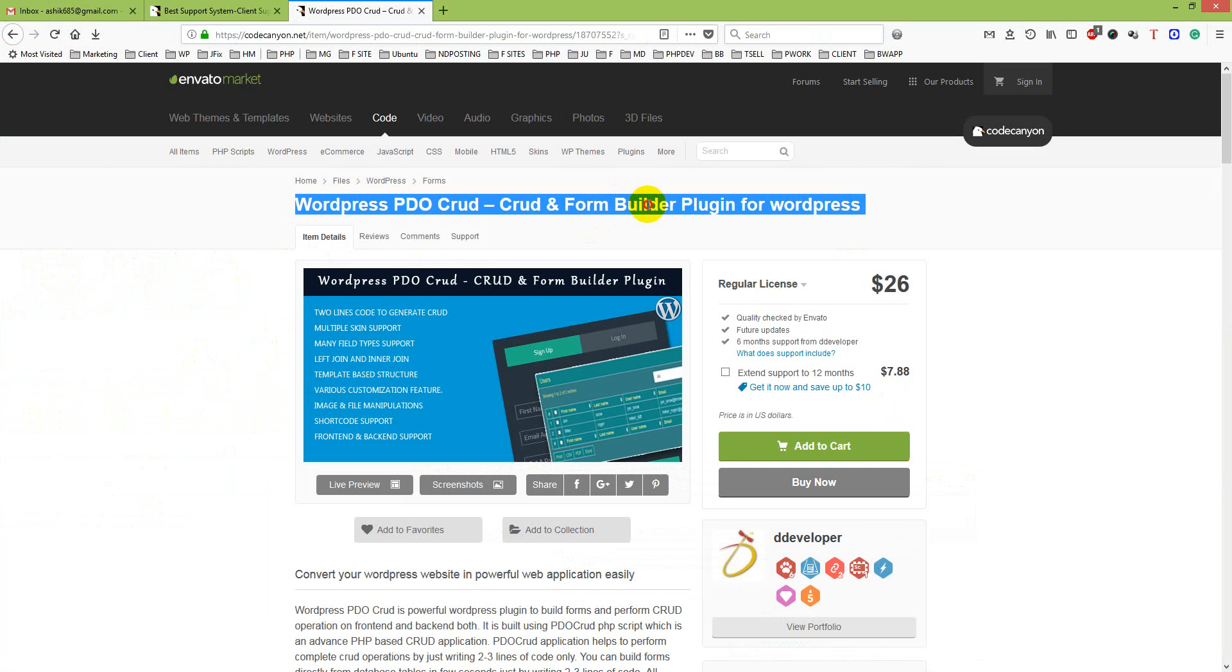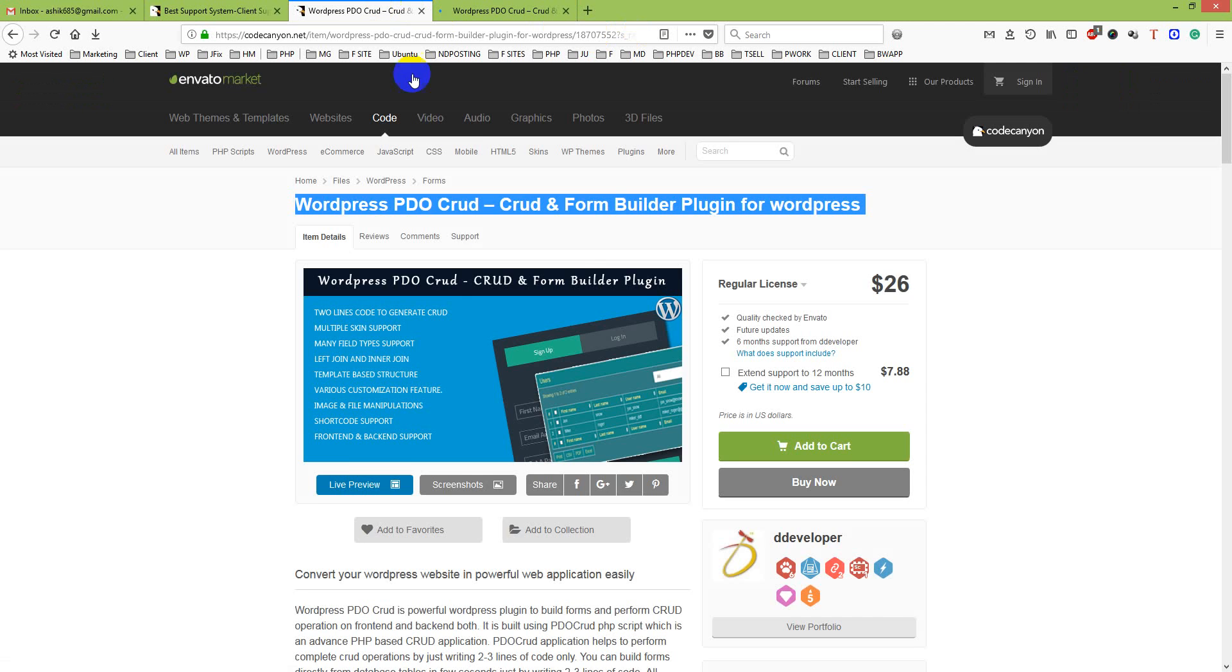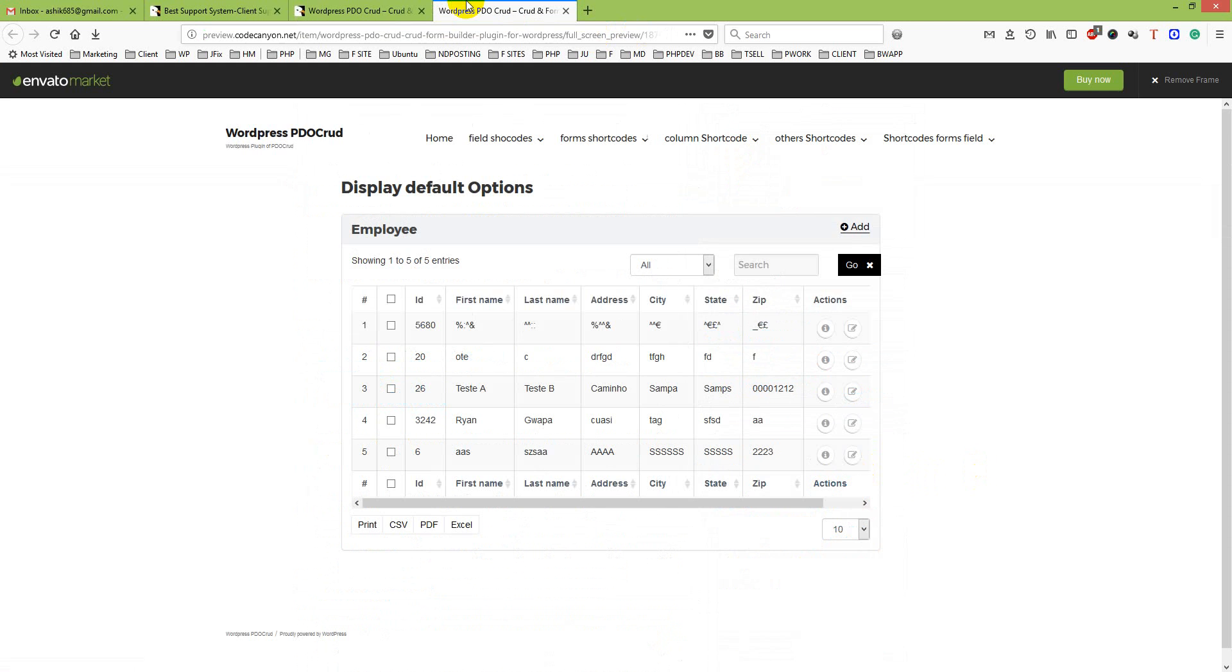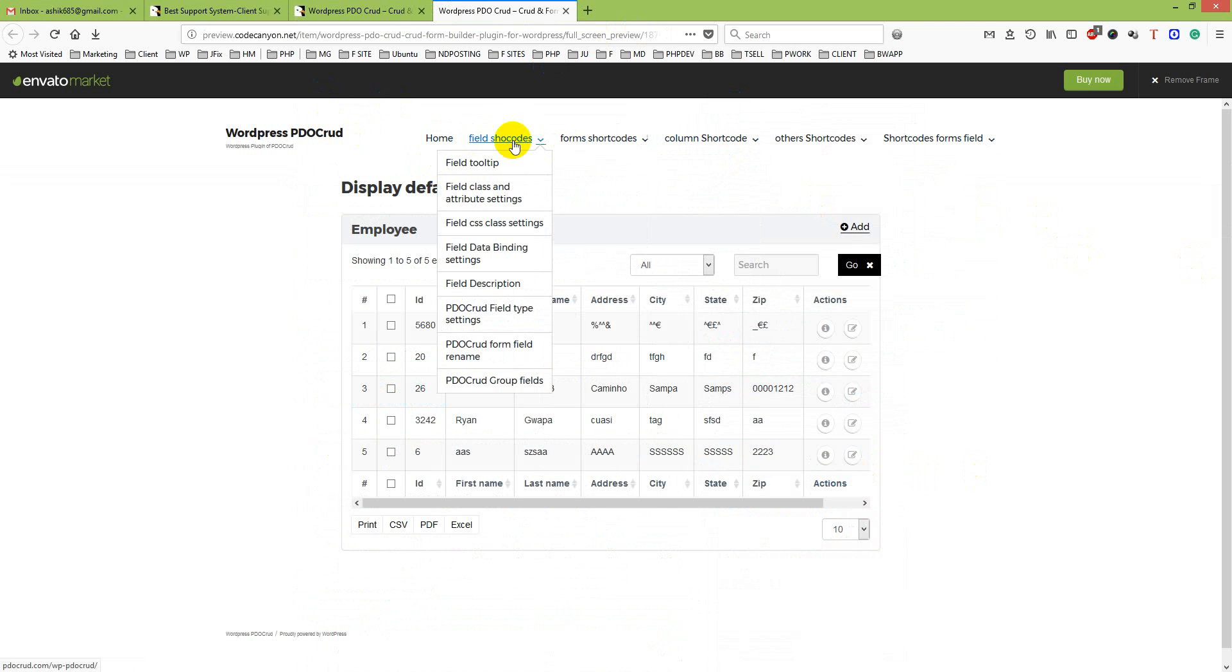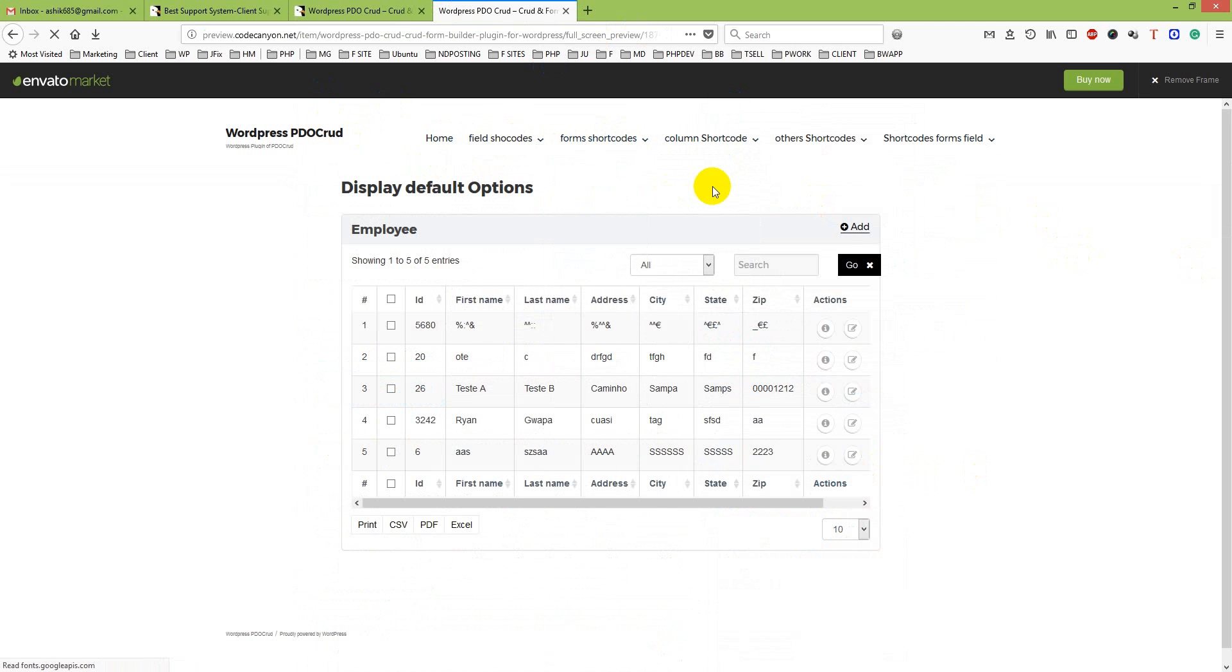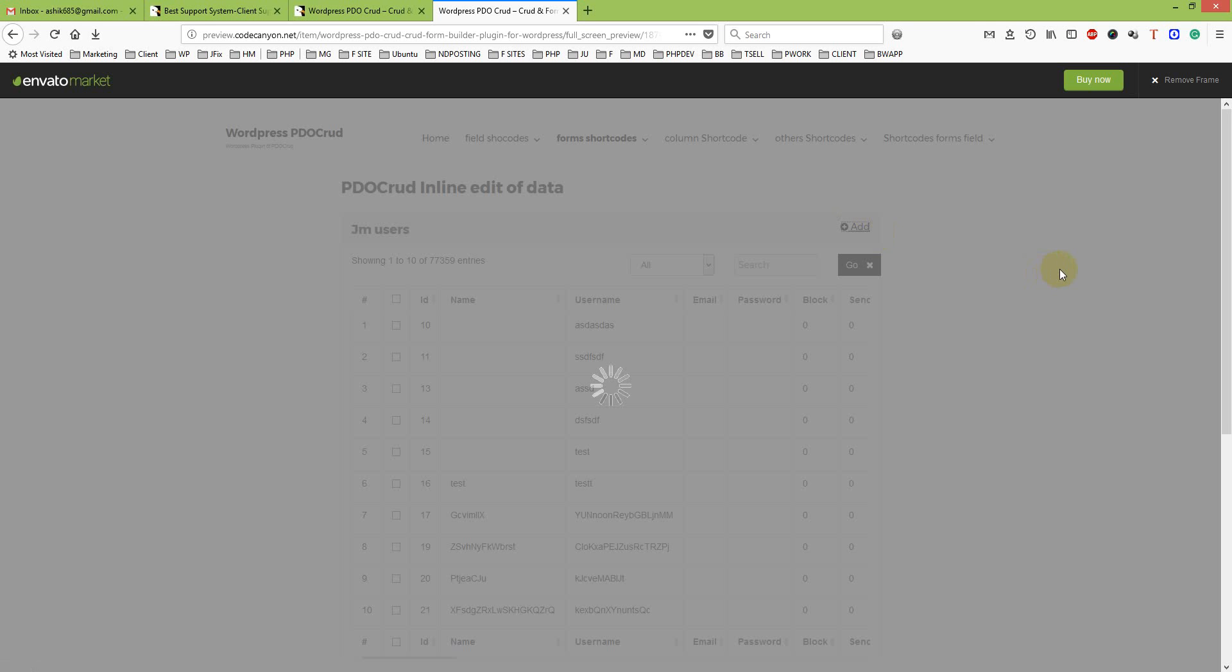I am already in the plugin and let's try to live preview. There is a demo, they put a nice demo on it. You can see this is a demo from them. So I will just go for inline edit of data and I will try to add any data.